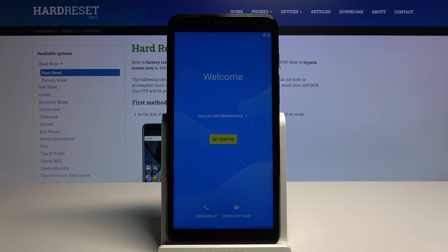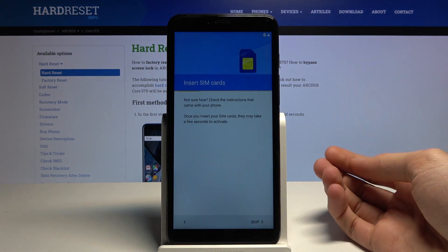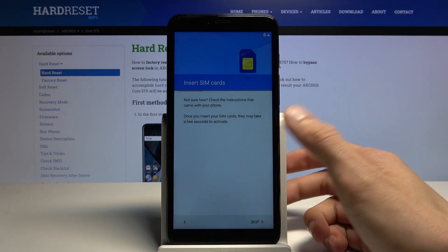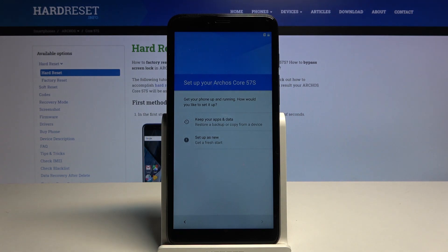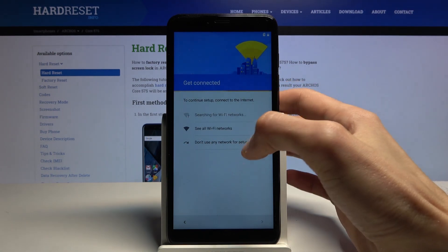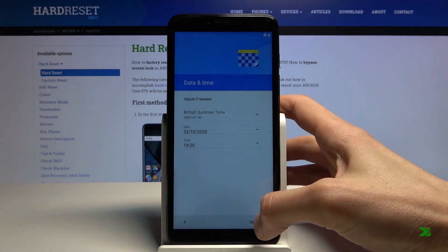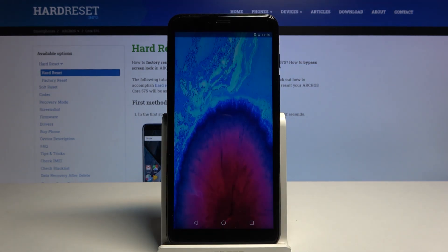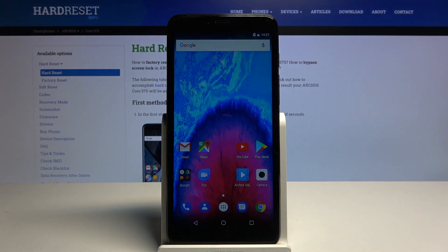The process is now finished and we can set up the device however we like. As you can see, there's no protection anymore — I can skip the Wi-Fi connection step, which would not have been possible if the device were still locked. That is how you bypass the Google verification on the Arcus Core 57S. If you found this video helpful, don't forget to hit the like button, subscribe, and thanks for watching.